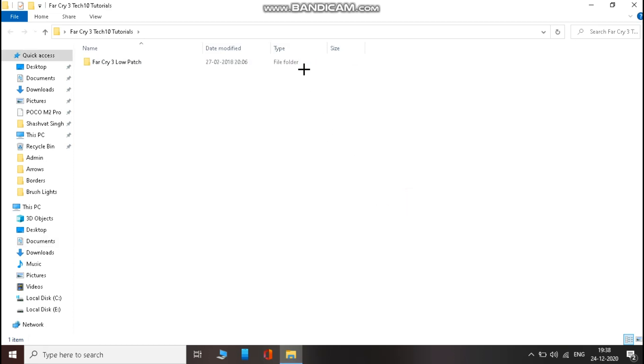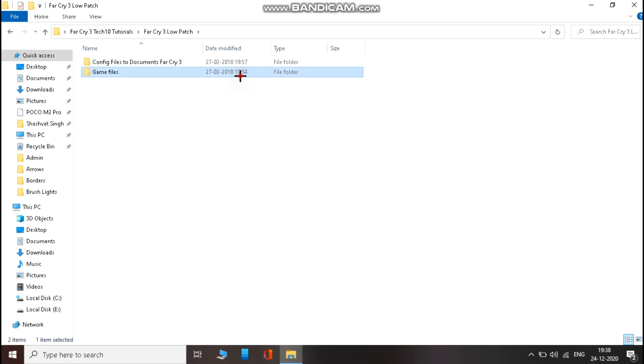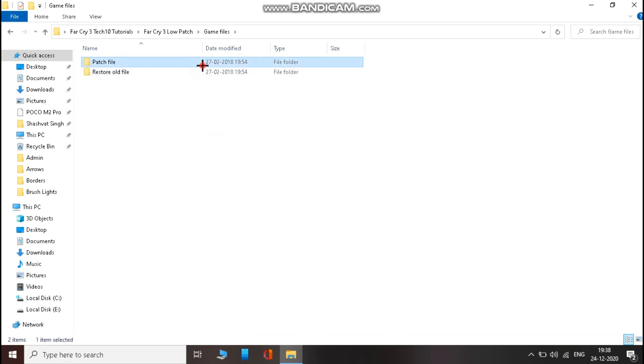Now open the game files folder, then open patch file folder. Then open data win folder and copy the files inside.